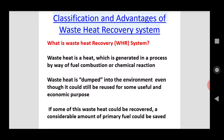Waste heat is a heat which is generated in a process by way of fuel combustion or chemical reaction. Waste heat is dumped into the environment even though it could still be reused for some useful and economic purpose. If some of this waste heat could be recovered, a considerable amount of primary fuel could be saved. That is, waste heat is heat which is there as an exhaust.